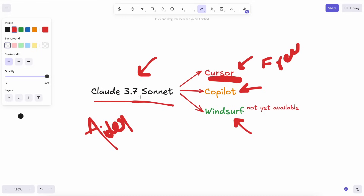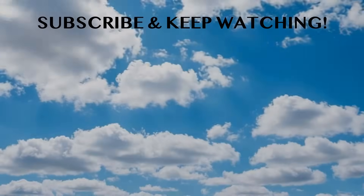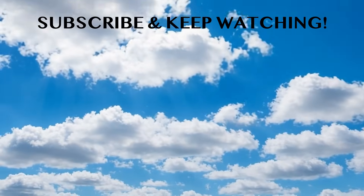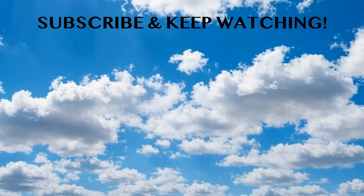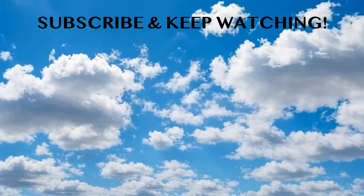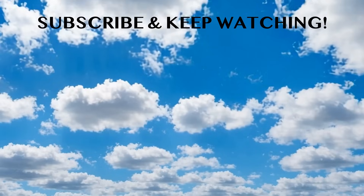Anyway, the 3.7 Sonnet is really great at coding and it makes every AI coder level up. It might not be great at general tasks, but for coding this is excellent. Go ahead and use it and have some fun. Please subscribe to the channel and share your thoughts as well. I'll see you in the next video. Bye.